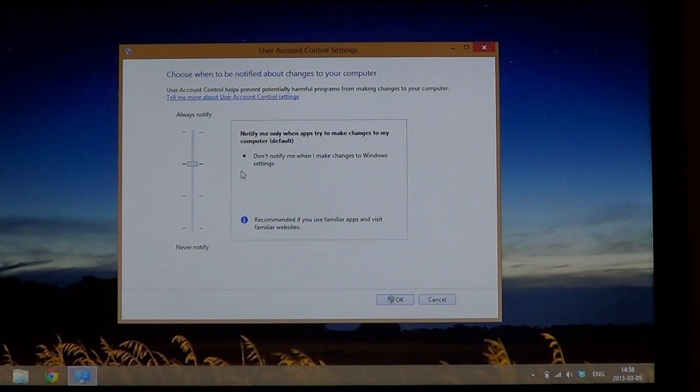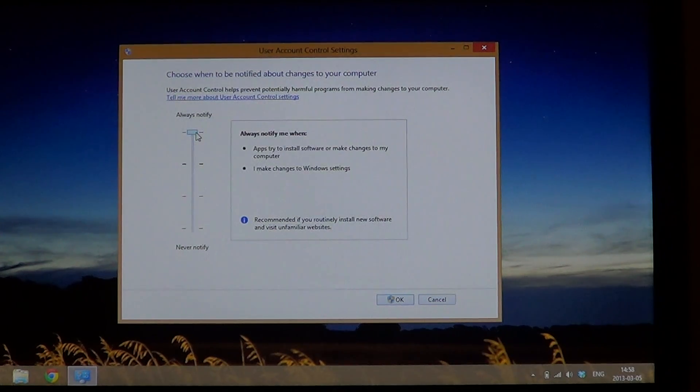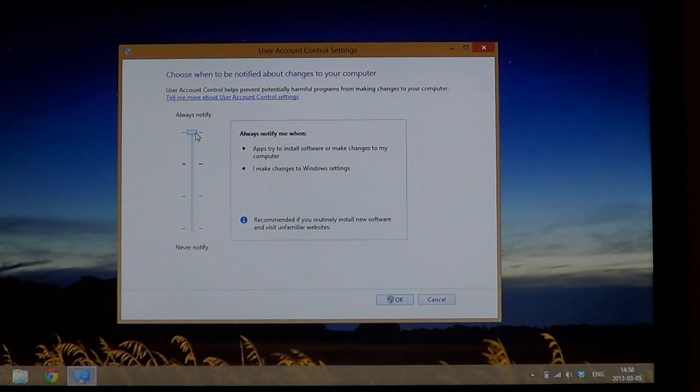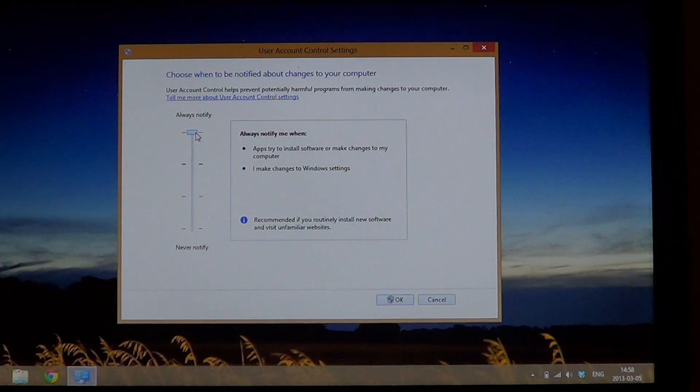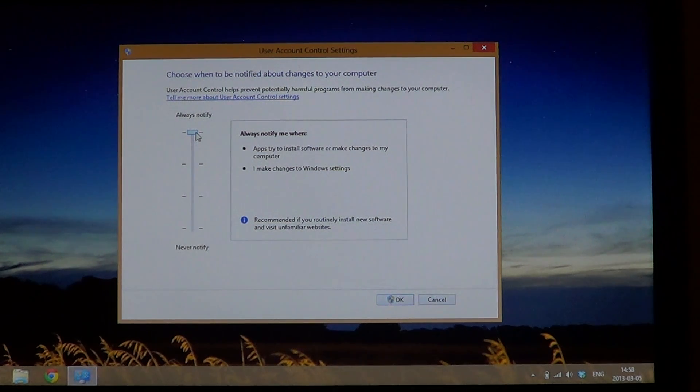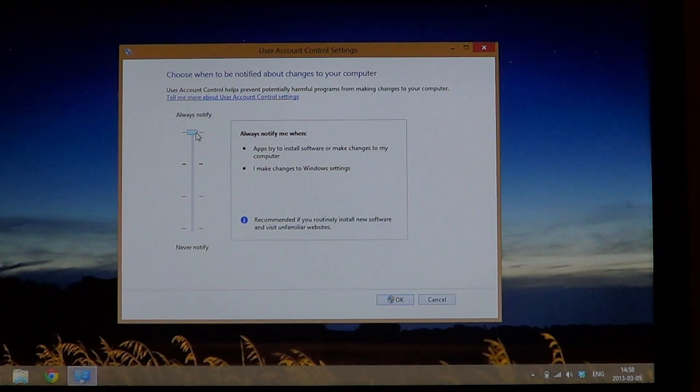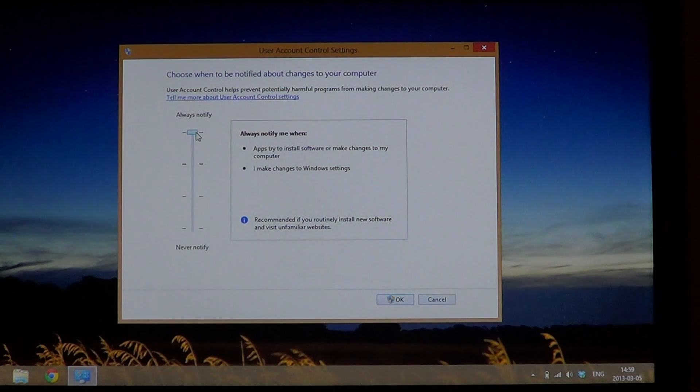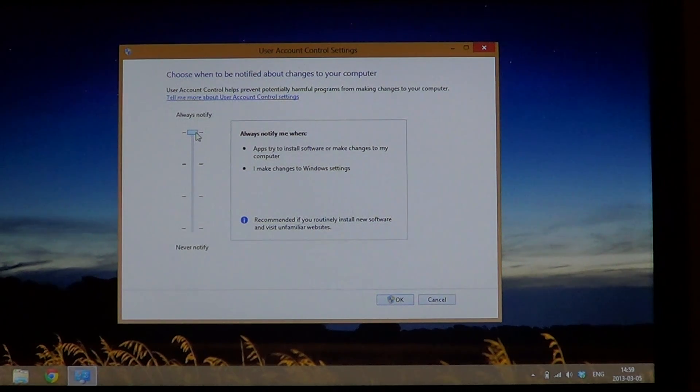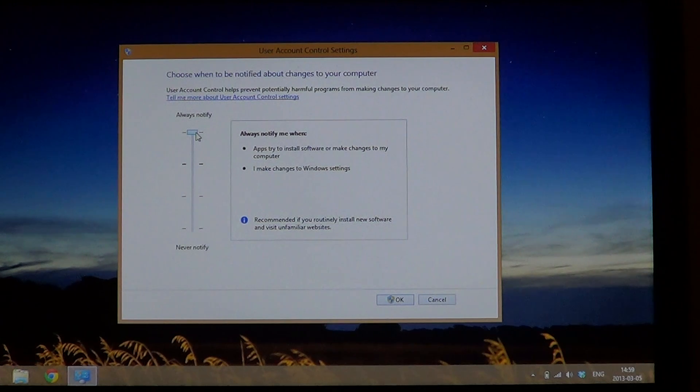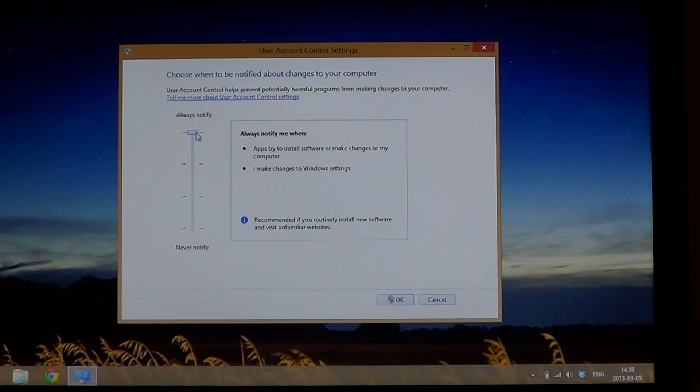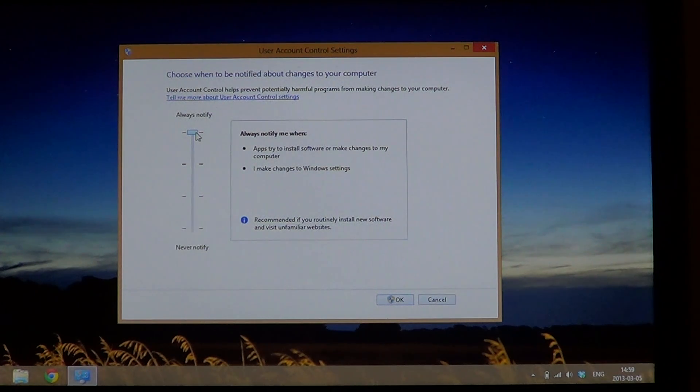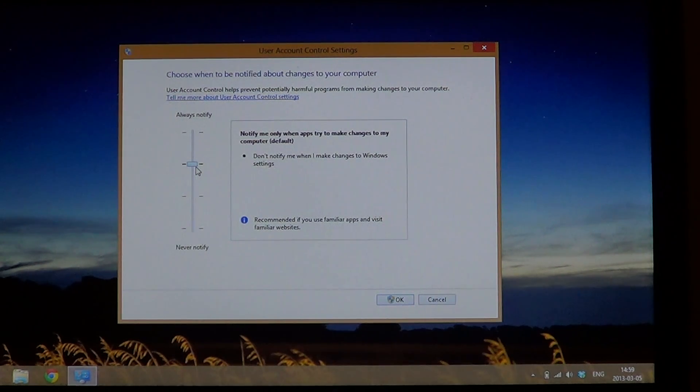You've got the regular setting that we had. And then we have the one at the top which is 'apps try to install software or make changes to my computer, and I make changes to Windows settings' - it's always going to notify all the time. I believe this is probably the most important setting, the one that you should use if you really go and visit websites that might try to install malware, or if you install a lot of programs, or if you have people installing software all the time on your computer - it should be at the top right there. Otherwise, the regular setting for most people will be okay, which is the third one from the bottom.